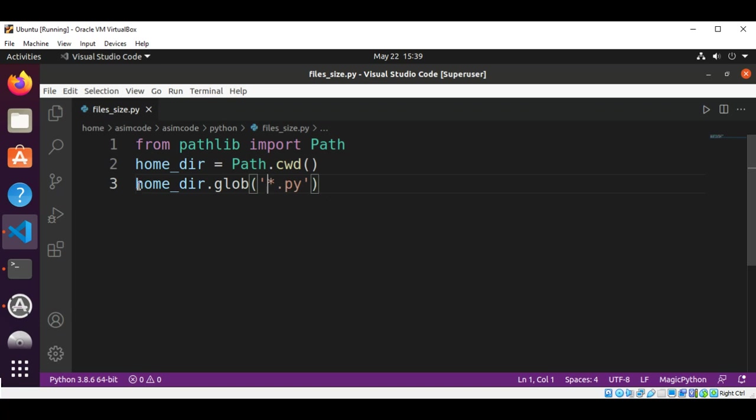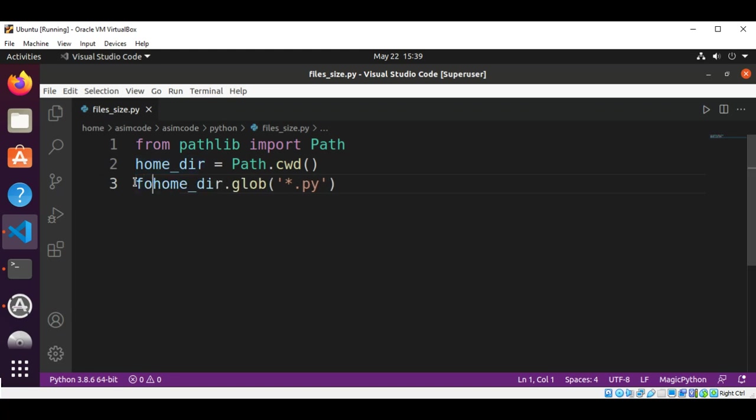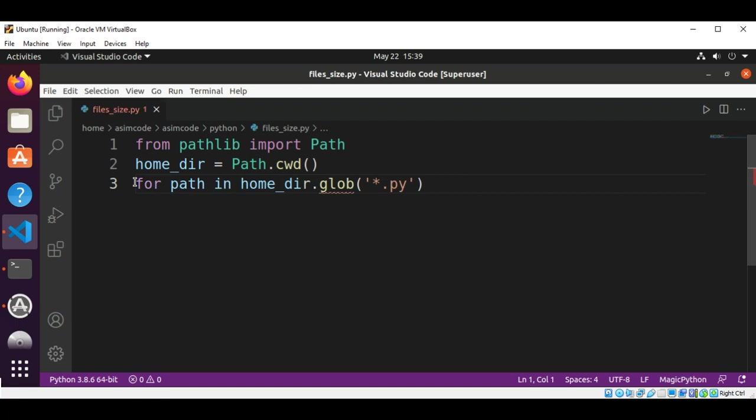We are going to use a for statement to assign each item to the path variable. So this will be for path in, and then we are going to use the print function.